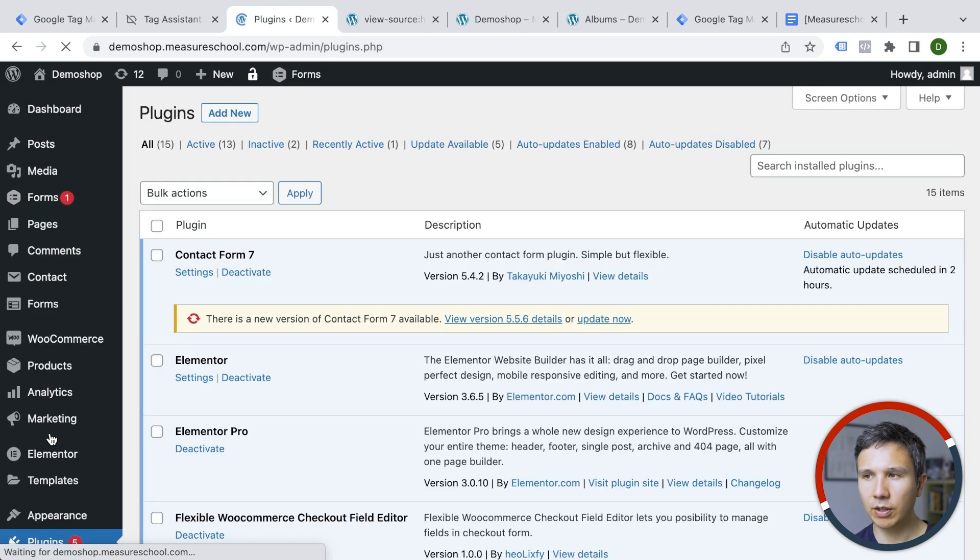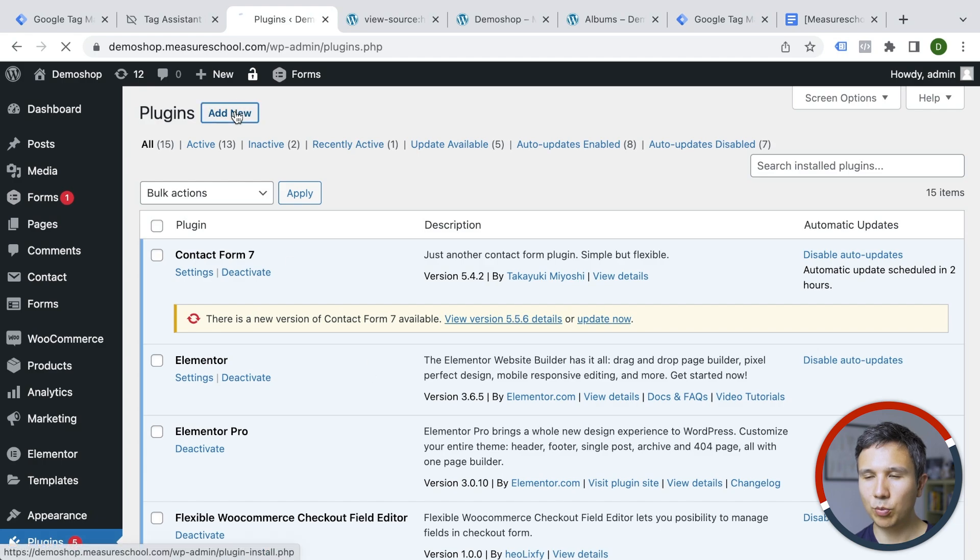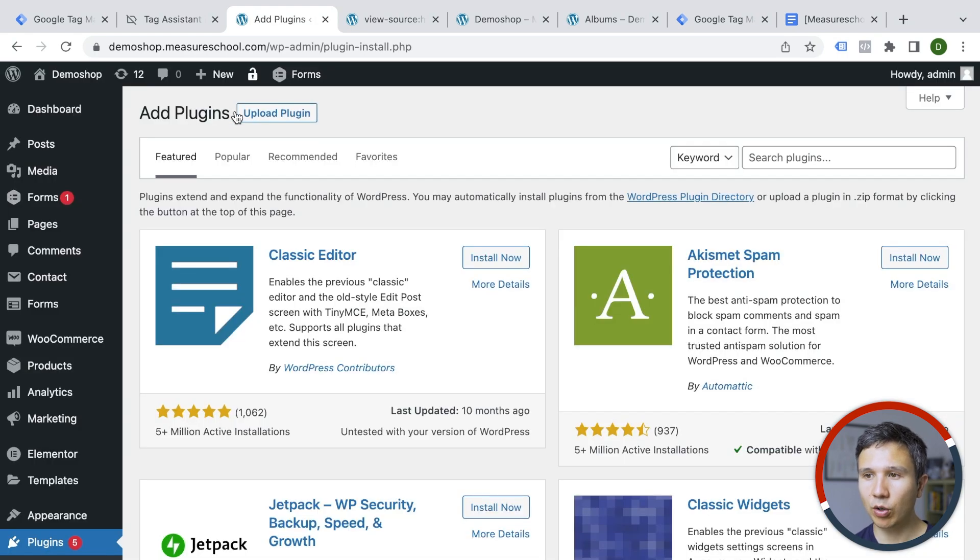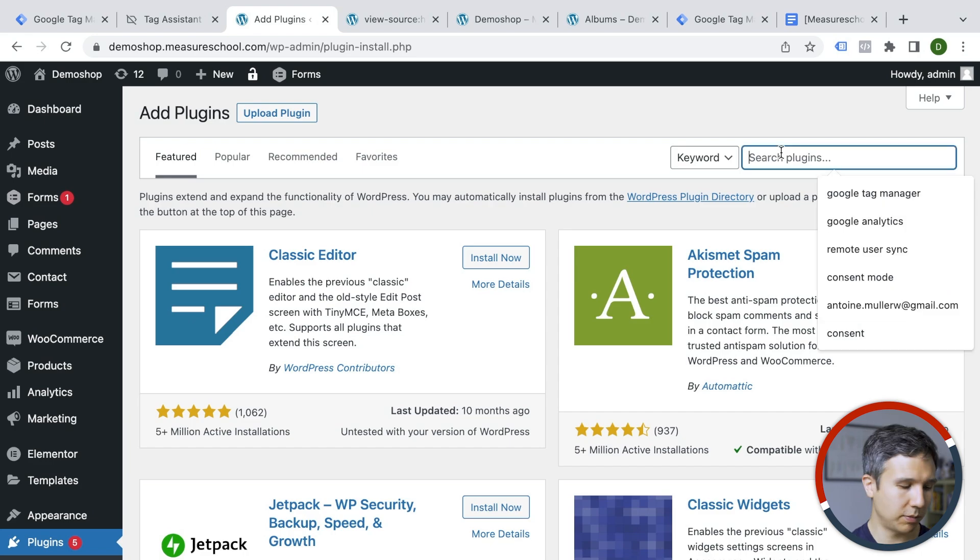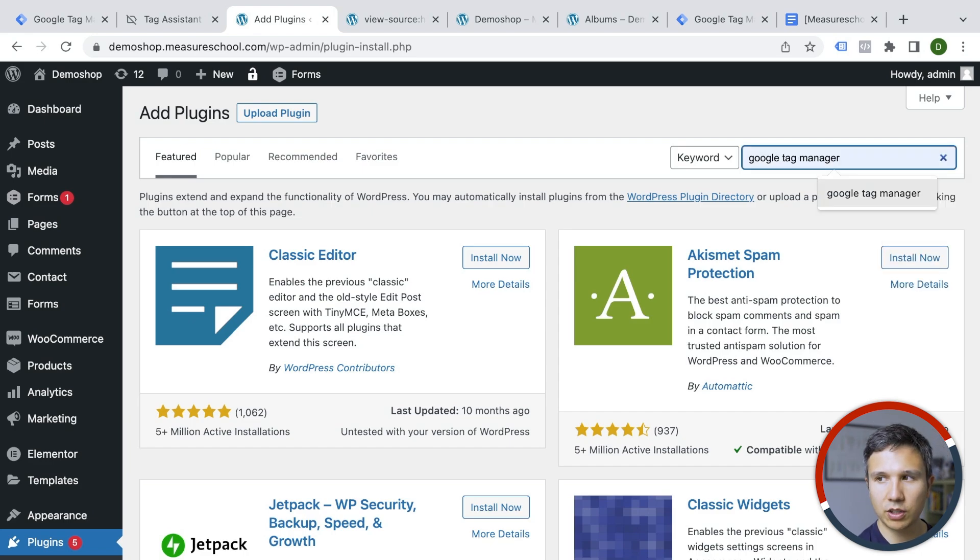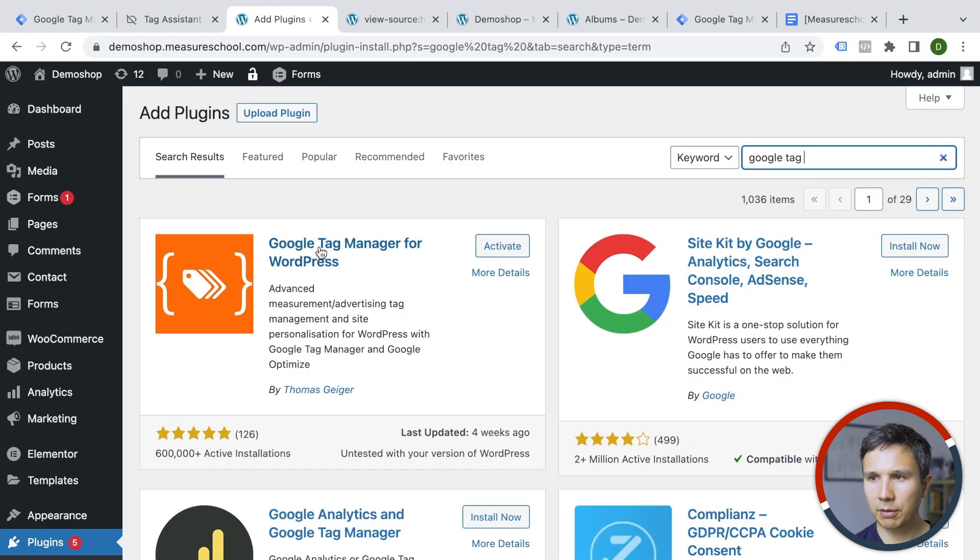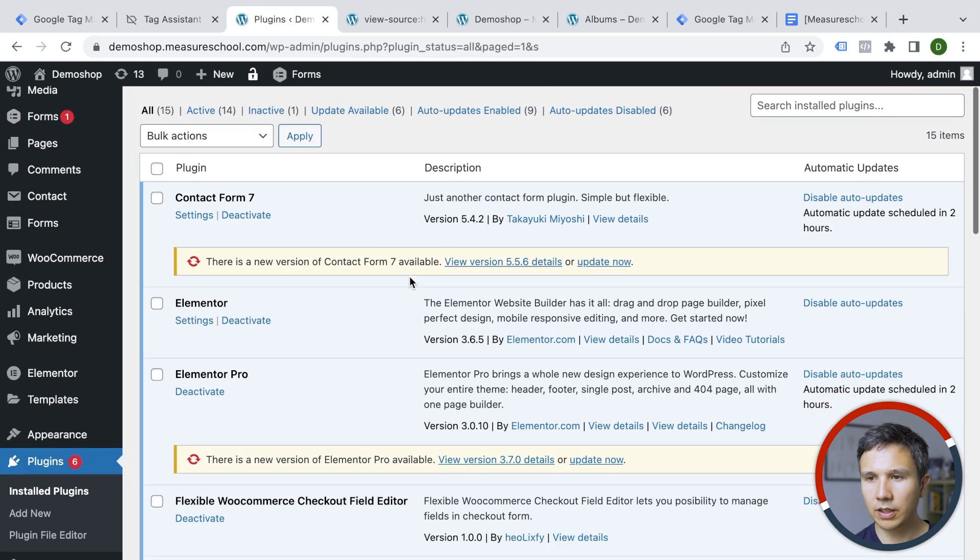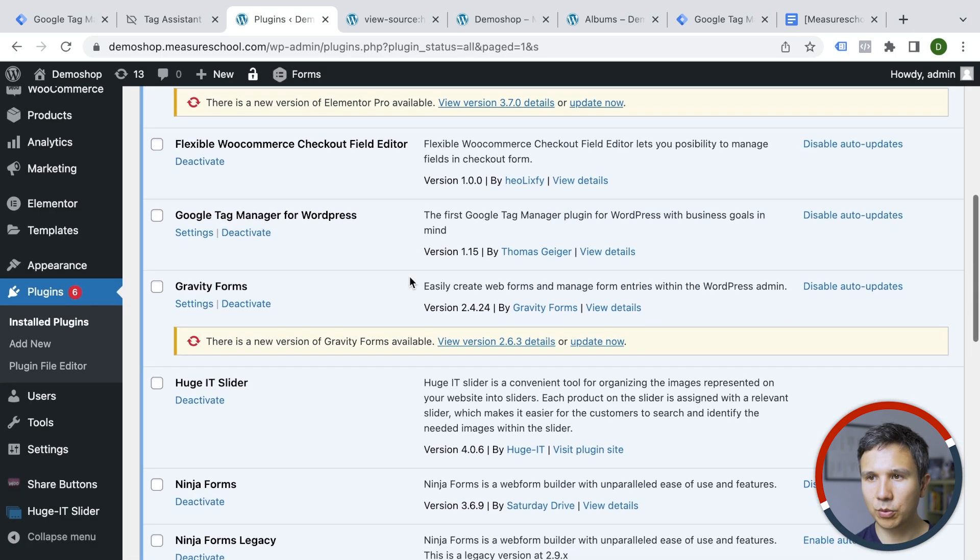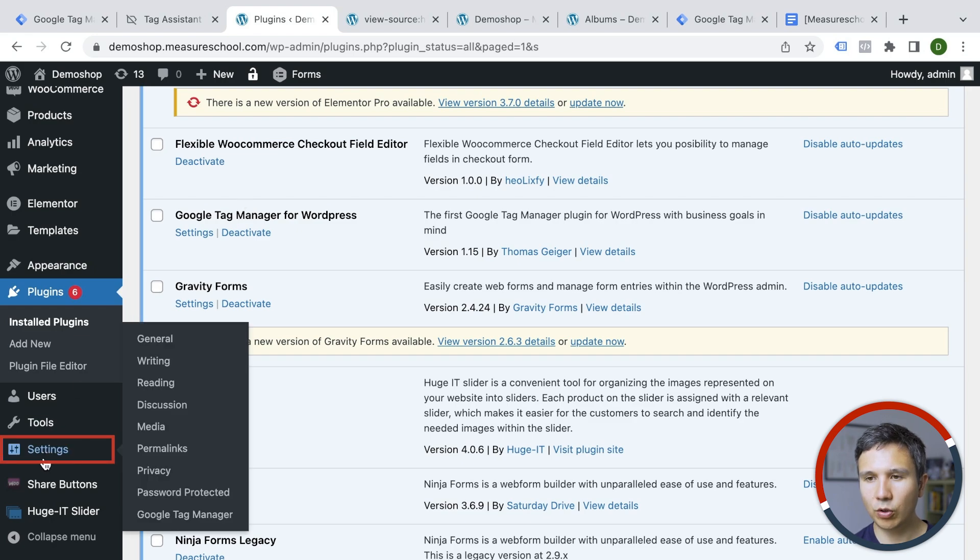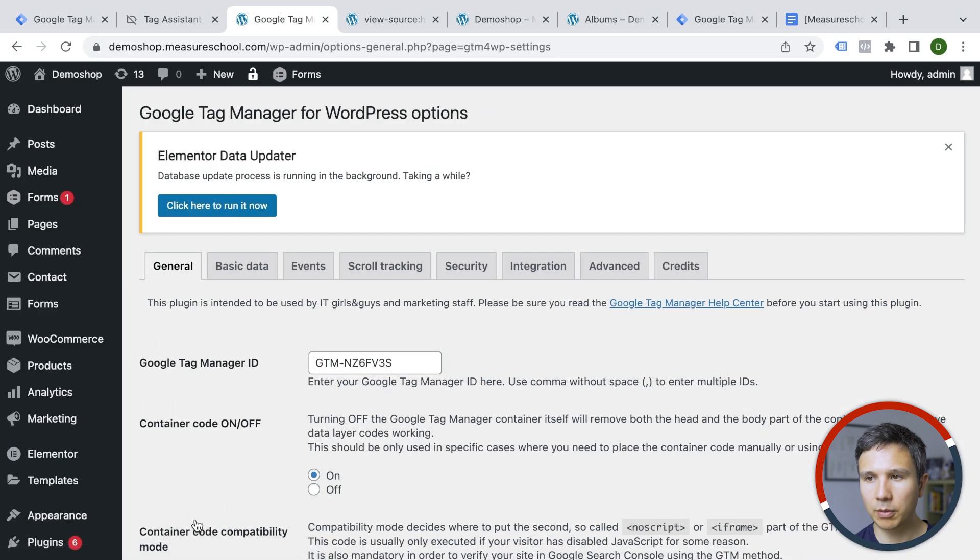And what we want to now do is go to our plugin directory and we want to add a new plugin. There's a pretty good one out there called Google Tag Manager for WordPress. So let's just put in Google Tag Manager here. Google Tag Manager for WordPress by Thomas Geiger and we can activate this one. And now it should be installed in our WordPress plugins.